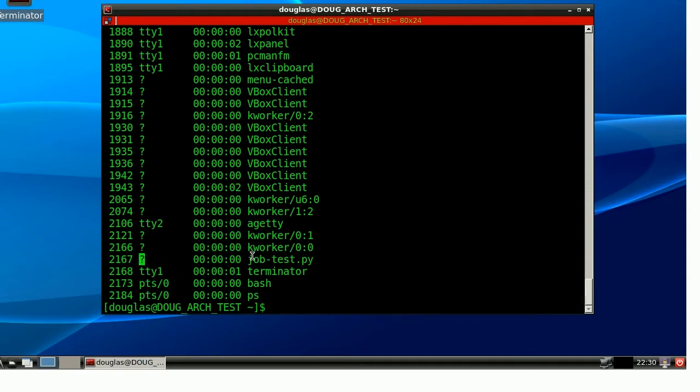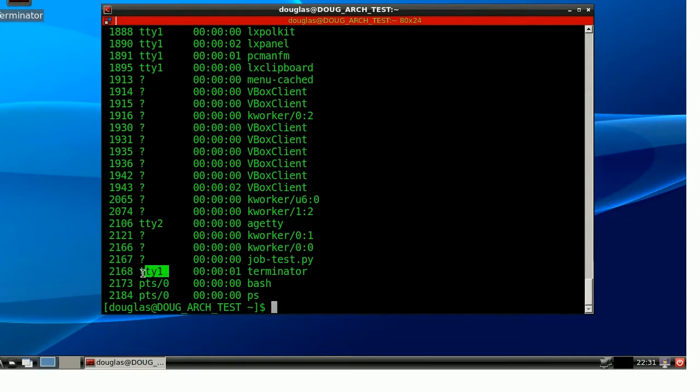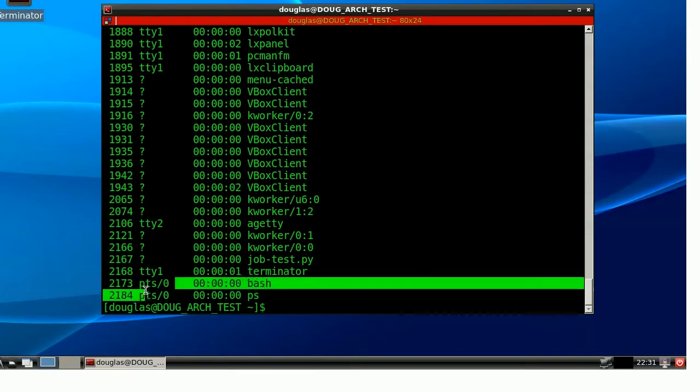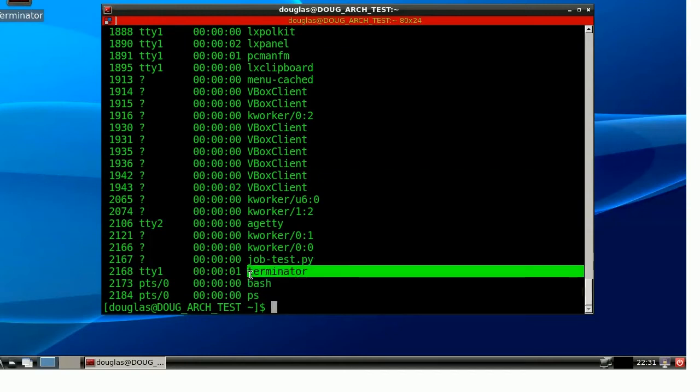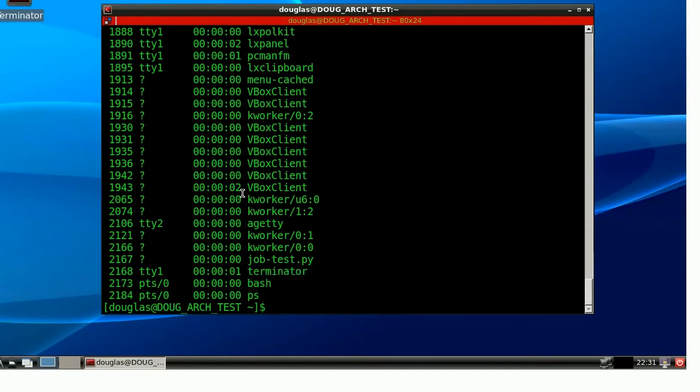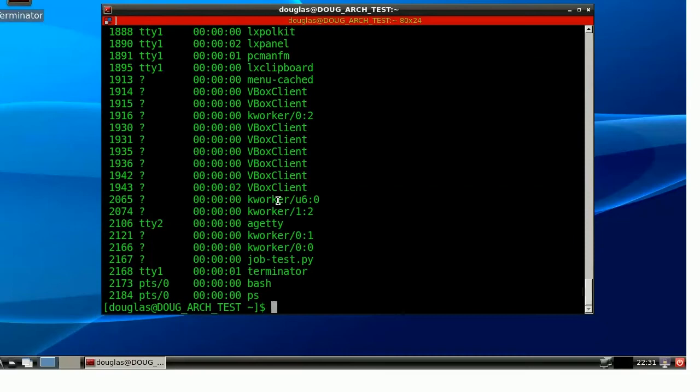is not associated with any virtual terminal right now. When, before I had killed his parent, it was most definitely running in TTY1, and it was actually running in one of these PTS. It was the PTS that was associated with this Terminator. So, it's lost its home, so to speak. And now the only way to get rid of it is to find it in this list here, 2167, and kill it.